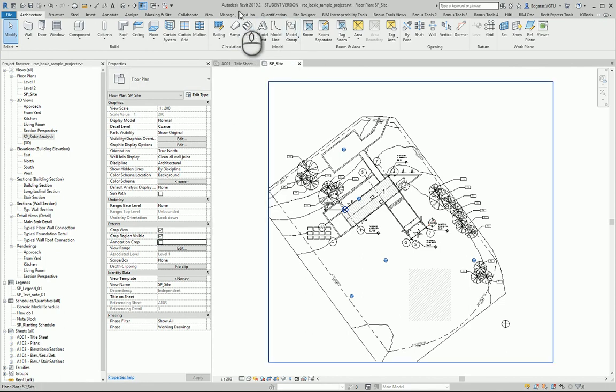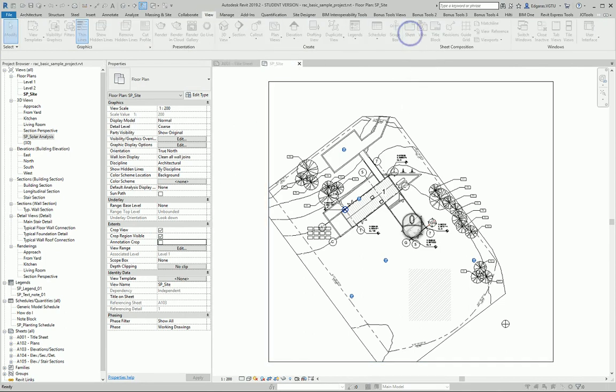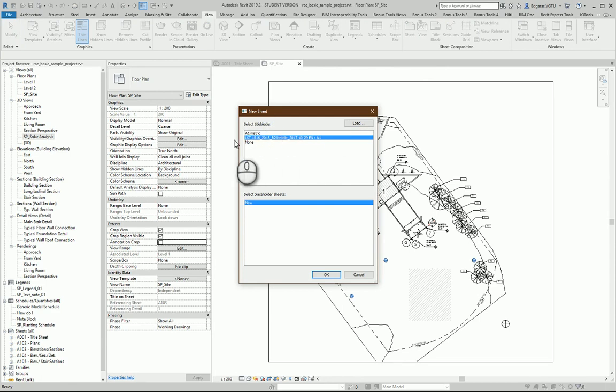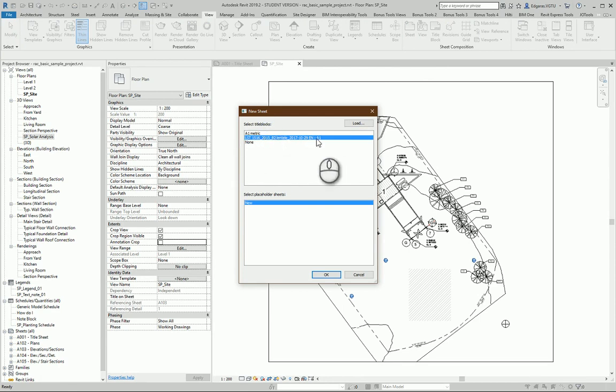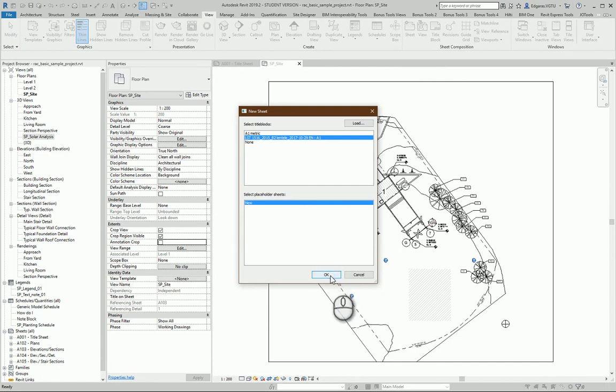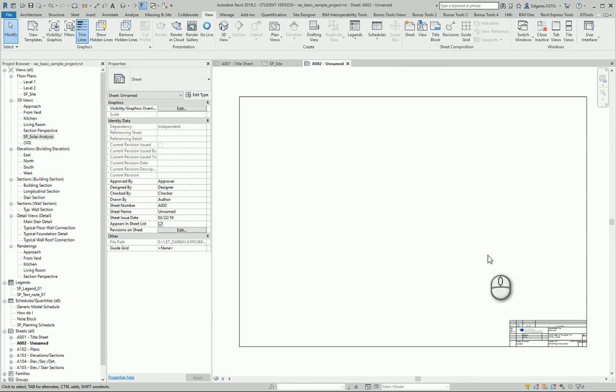Now I want to create sheet. I go to Views, Create sheet. From here I should select according to the standard table B2. Sheet size can be according to the needed plan or drawing. In this case I will use A1 format.